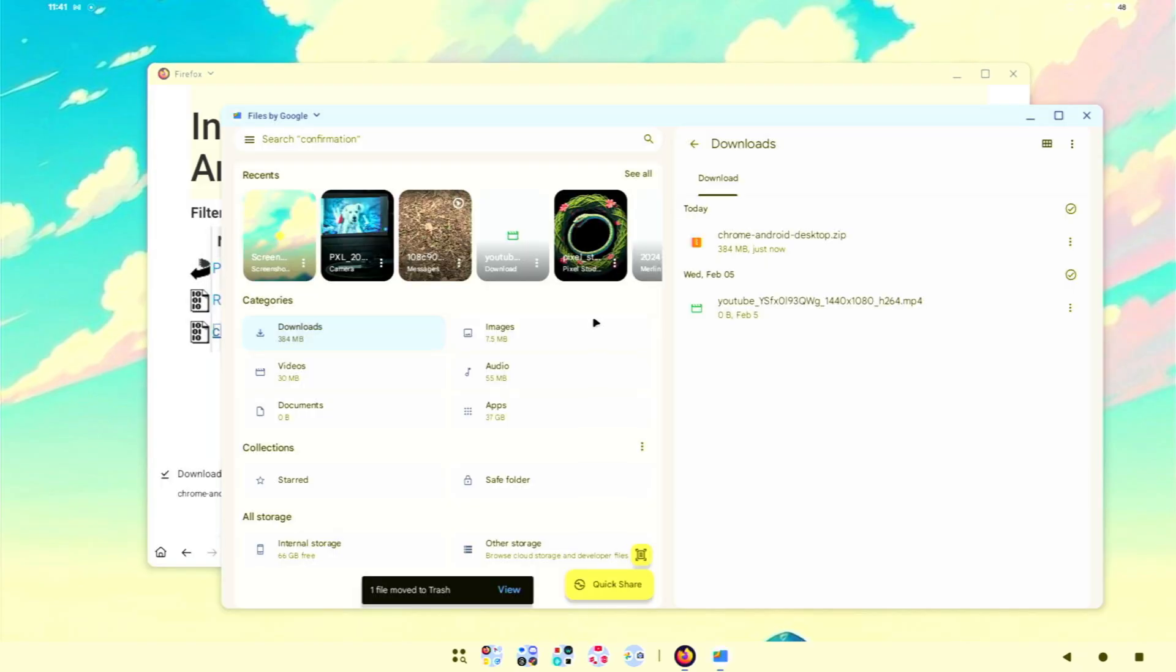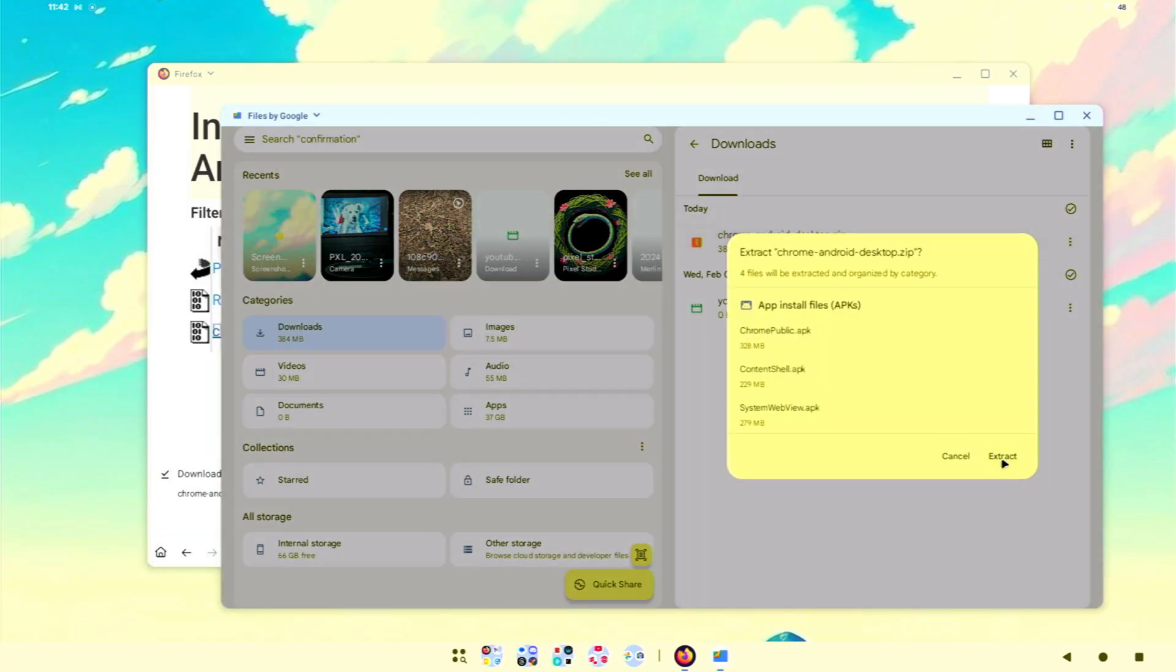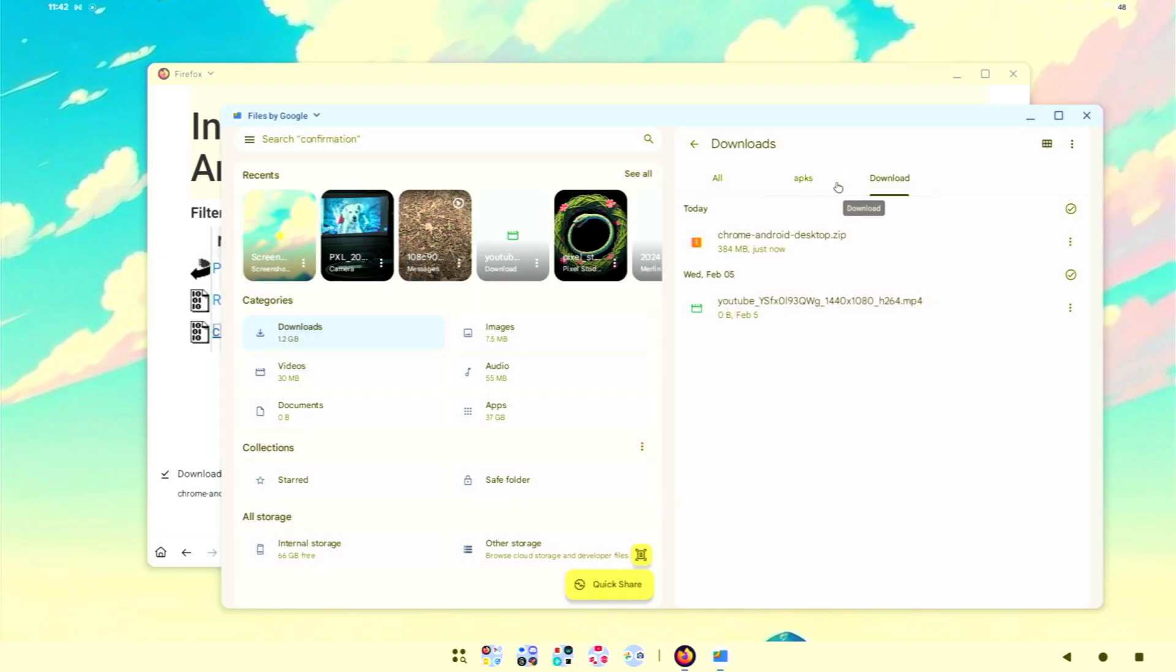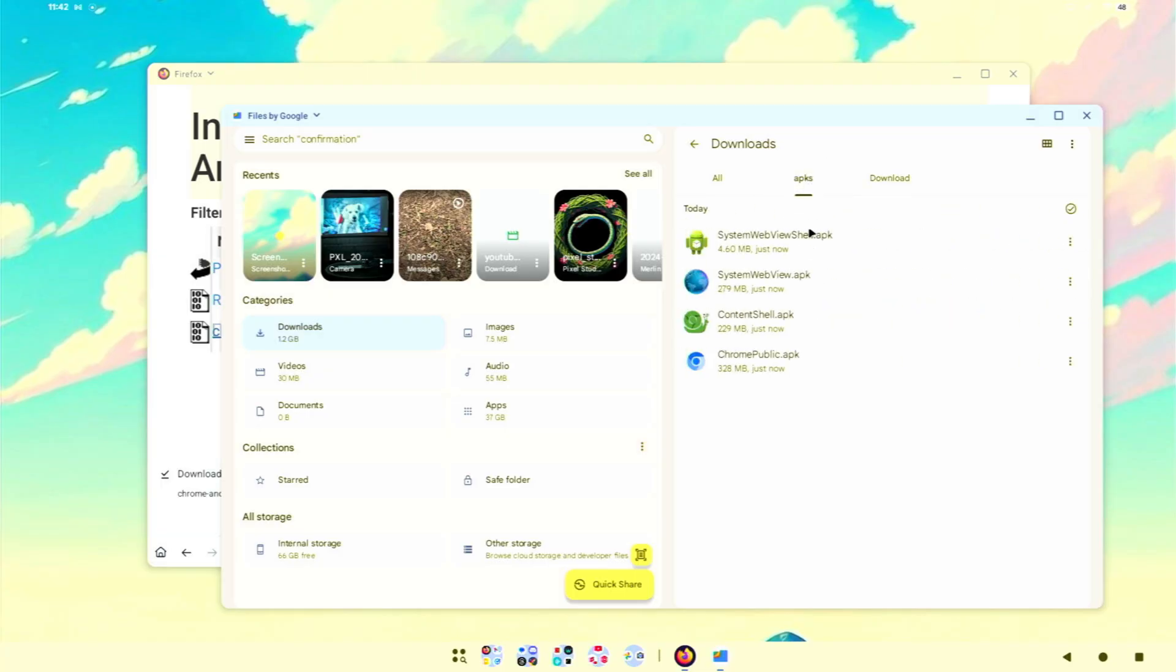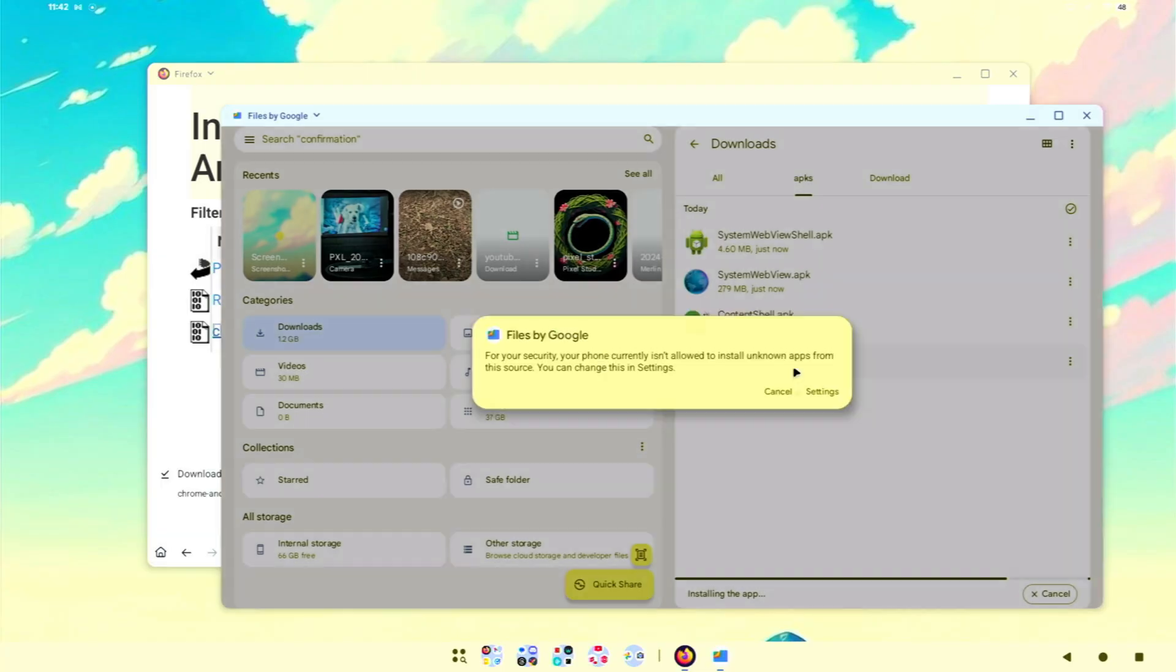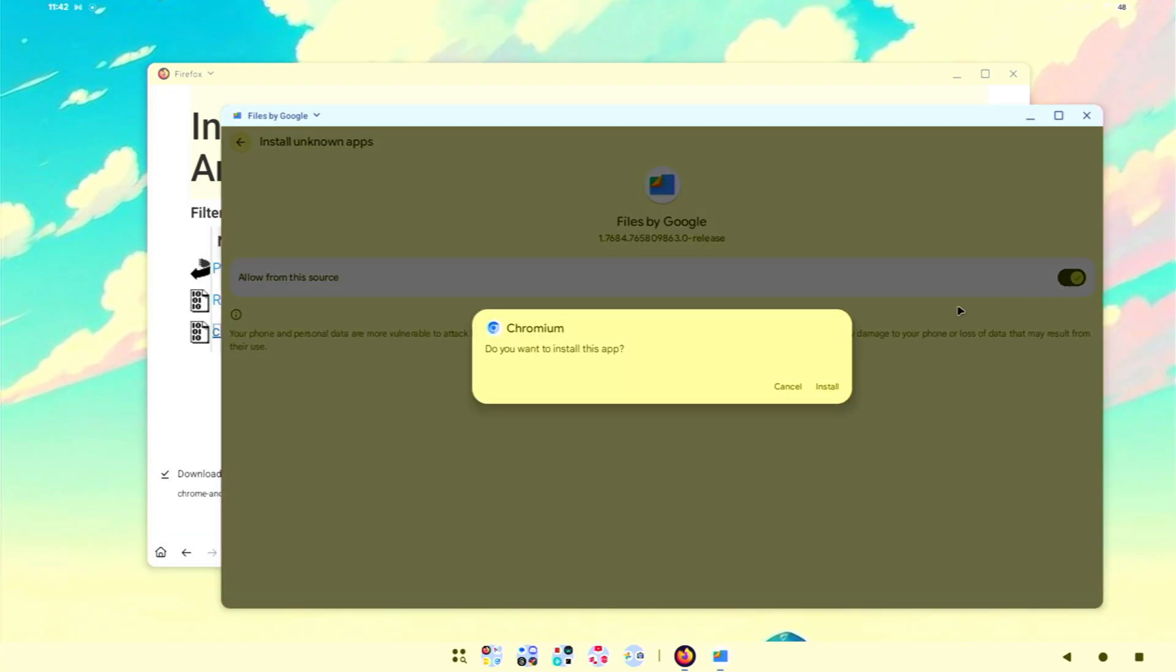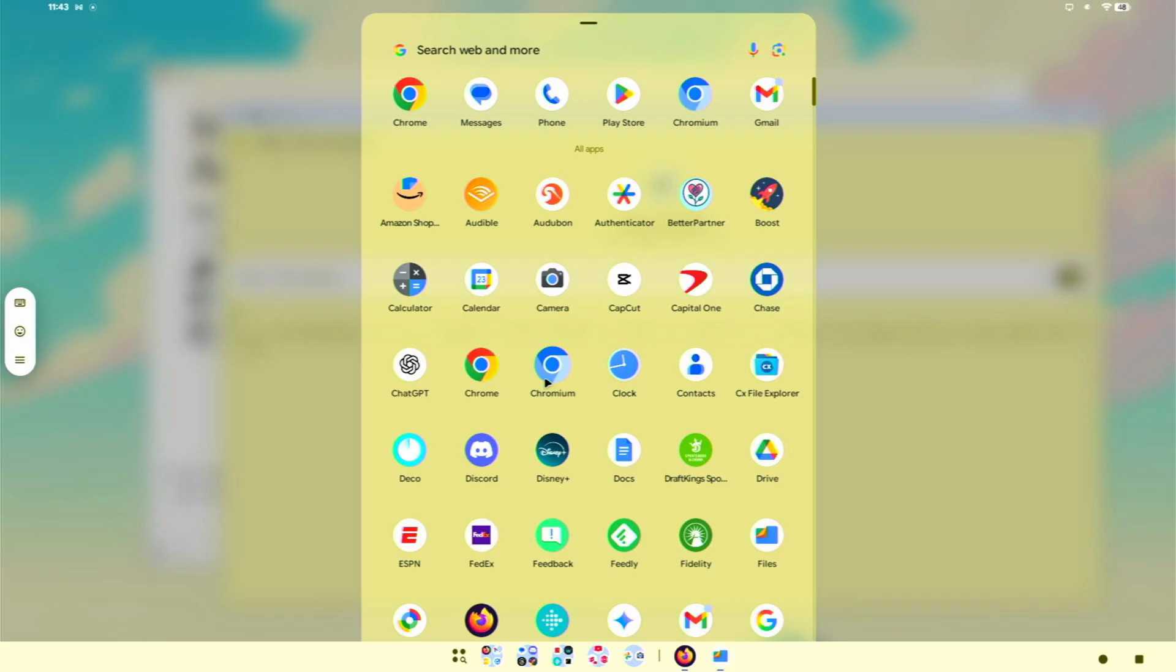From there, you should be able to jump into your files application and click on that and extract it. For me, it made this new section that says APKs. We're looking for Chrome public APK. We're going to click on that and it's going to ask you to install it. I need to give permission to do the installation to files, so we're going to click on that settings button and then toggle this and it should now install.